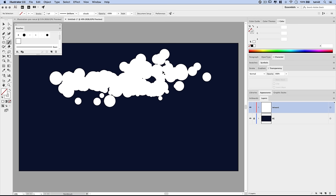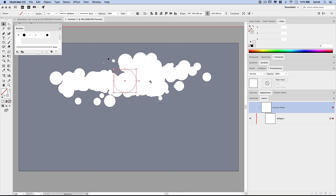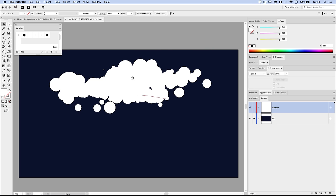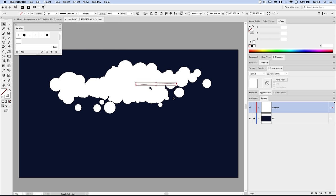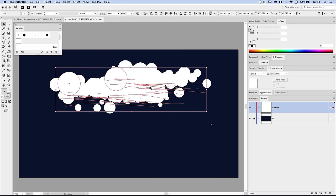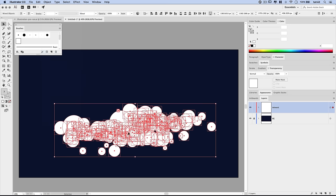I'll also take the regular ellipse tool and draw a couple of ellipses to fill things out, making sure they're filled with white. I'll hold Alt/Option and drag an ellipse over to duplicate it. Once we've kind of created our first cloud shape, drag a selection over the whole cloud shape and go to Window > Pathfinder. Use the Merge option — this takes all the circles and makes them one big shape. We now have our first chunk of clouds.